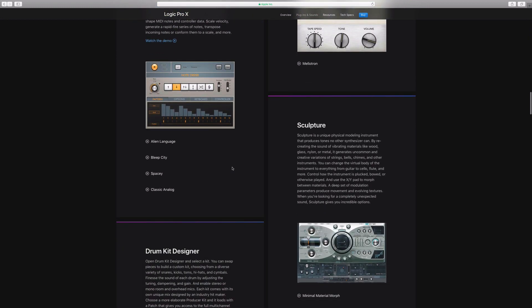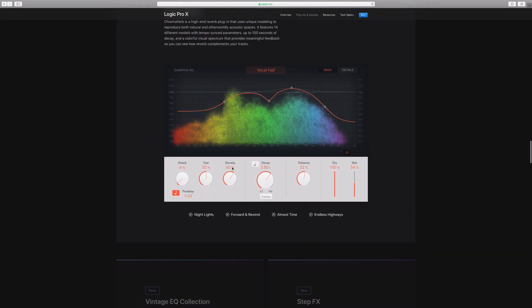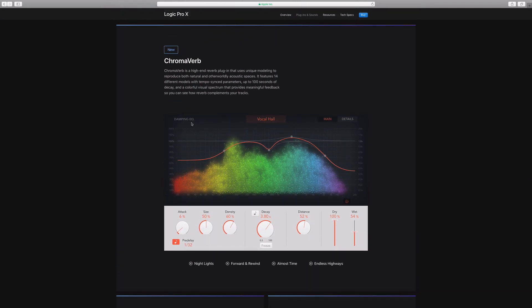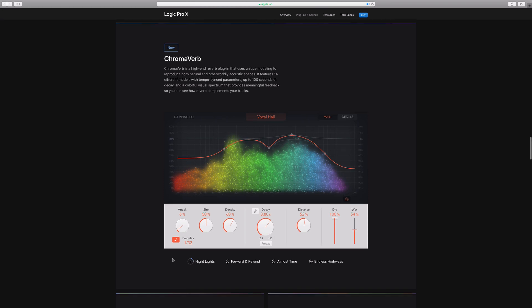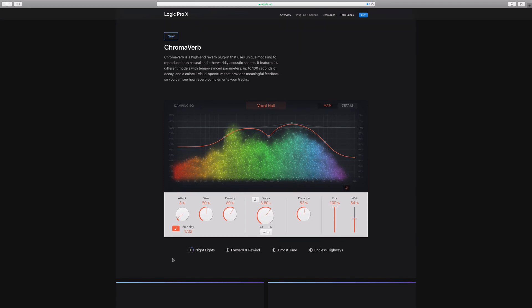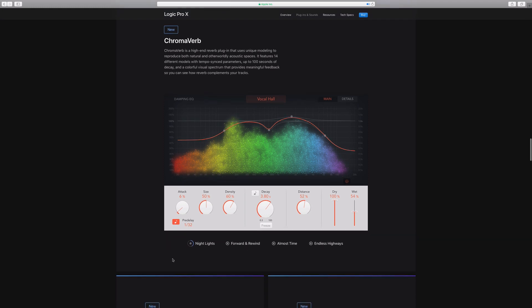Let's scroll down and see if they break down the new EQ plugins. Here is the ChromaVerb — it looks really cool. I'm sure it is along the lines of the Space Designer, but maybe a little bit different. Let's see if we can demo how it sounds. [Demo plays] That reverb does sound really nice. I'm super excited to use it.